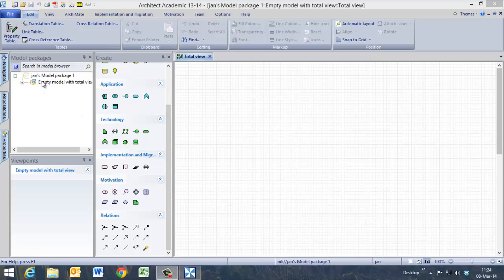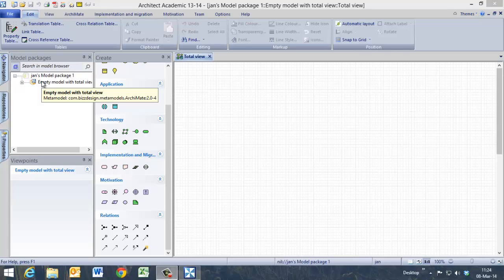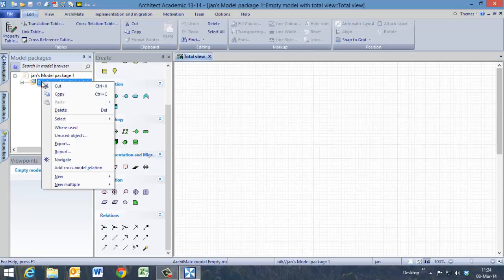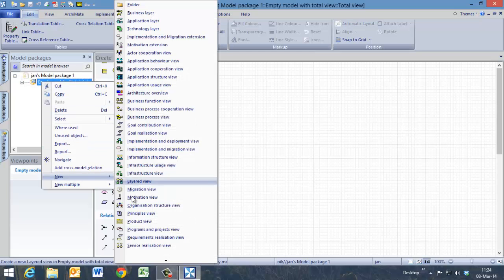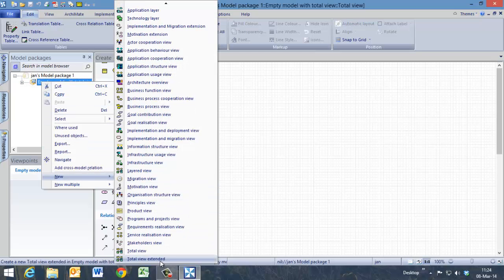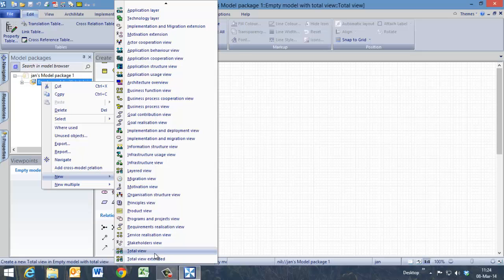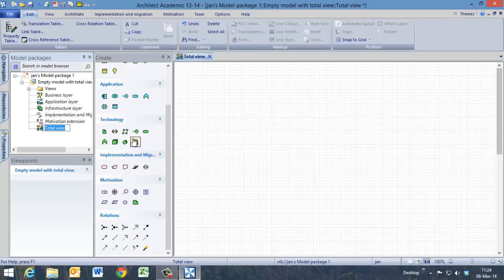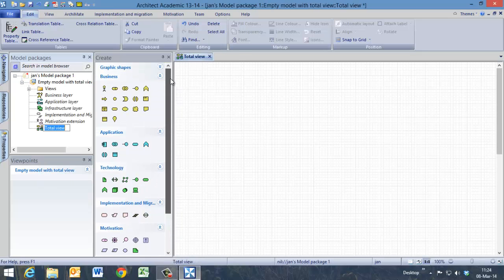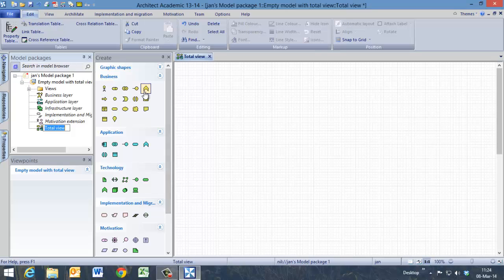First we start here and click with the right button of the mouse on the empty model and say new, and then we can say Total View, and now we have a Total View. Here we see all the symbols we can use in this model.